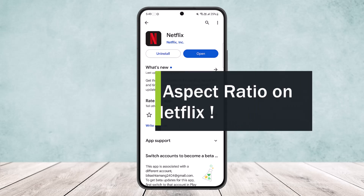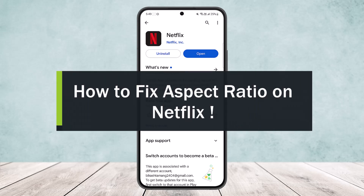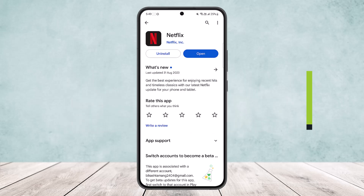How to fix aspect ratio on Netflix. Hello everybody, welcome back to my channel. Today I'll guide you on how you can fix aspect ratio on Netflix. If you're watching some kind of series, drama, or anything you're streaming on Netflix and the aspect ratio is not as you like and you want to change it, but you're confused because you didn't get any option on the screen — here is how you can do it.